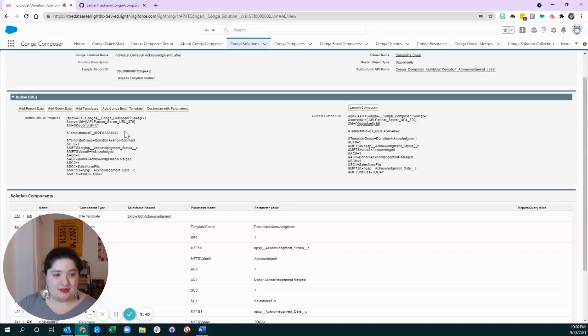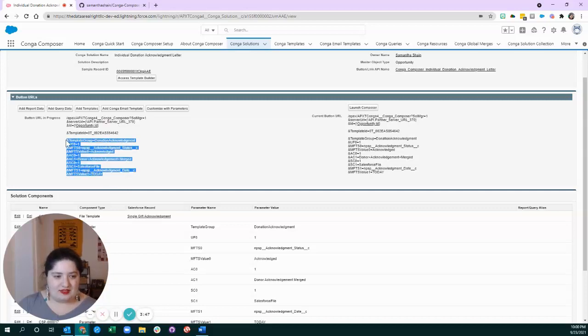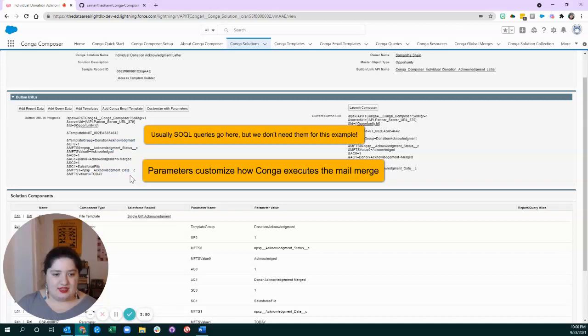You can download a copy of my template, and you can add your own letterhead and special sauce to it. And then we put in a bunch of these. In Conga, they're called parameters, and they determine the behavior of the solution when Conga executes the code.